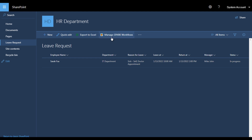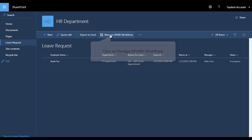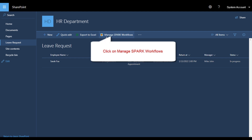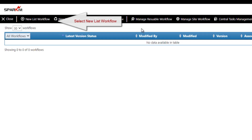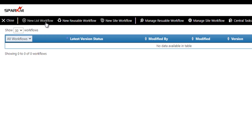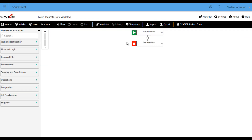As you see here in our list there is a link to Manage Spark Workflow. You will find this link in every single list or library on your SharePoint, so the workflow that we are going to create is linked to the list without any configuration from our side. Click on Manage Spark Workflows. Here is the Spark Workflow landing page. From here we are going to select New List Workflow. Now the Spark Workflow Designer is open and we have two nodes — the start node and the end node.